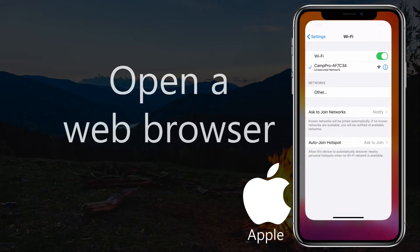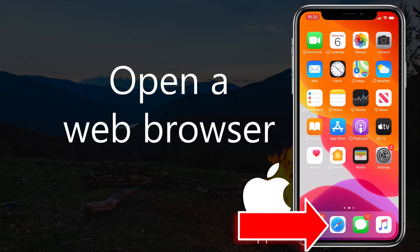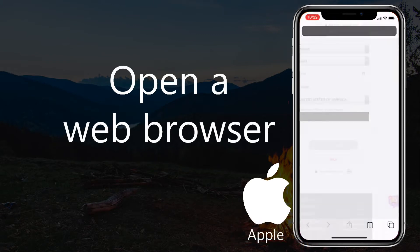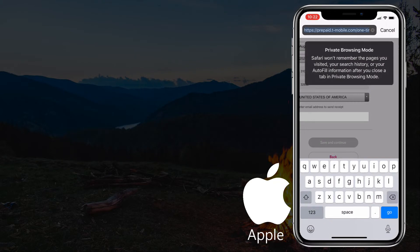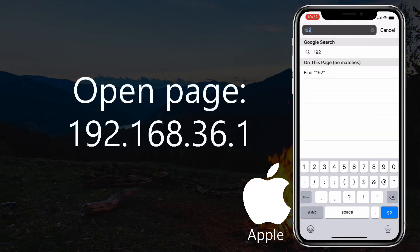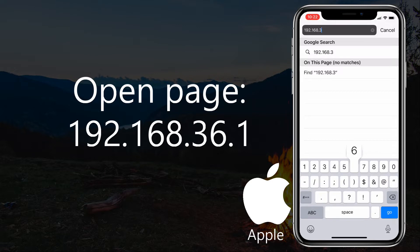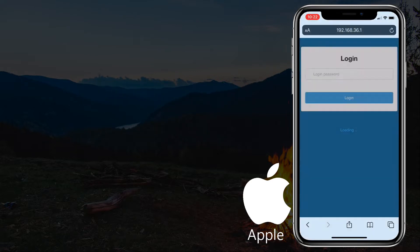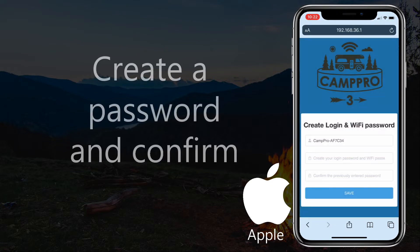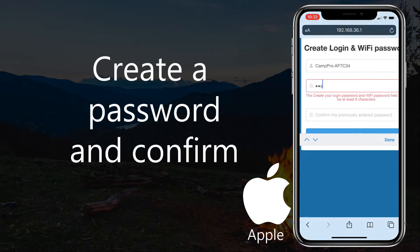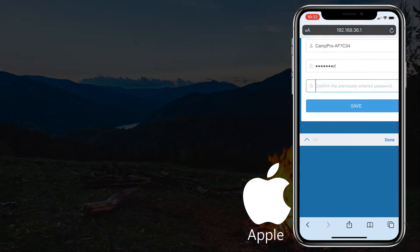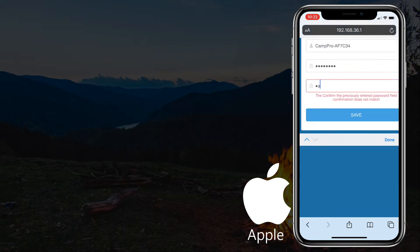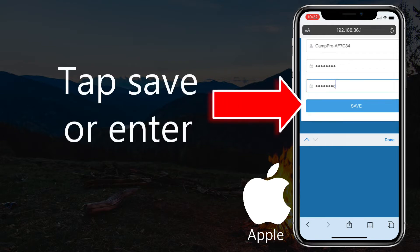Open a web browser of your choosing. Open page 192.168.36.1. Create a password and confirm. Tap Save or Enter.